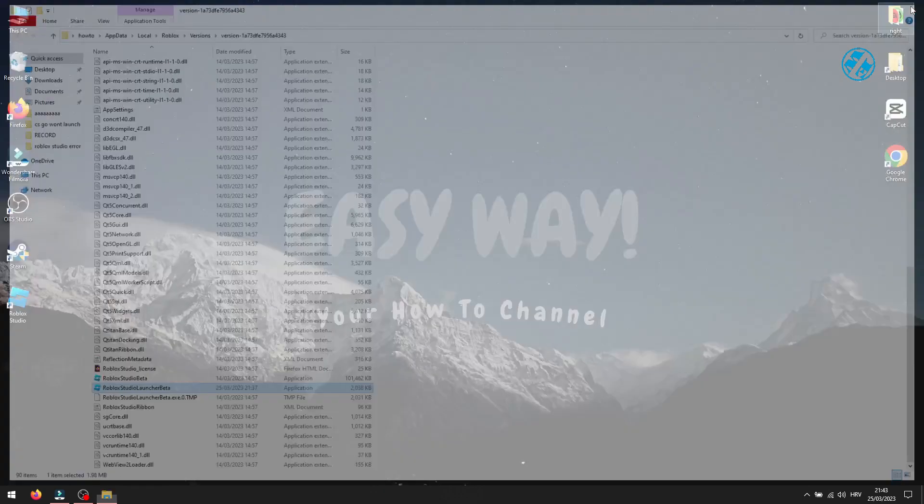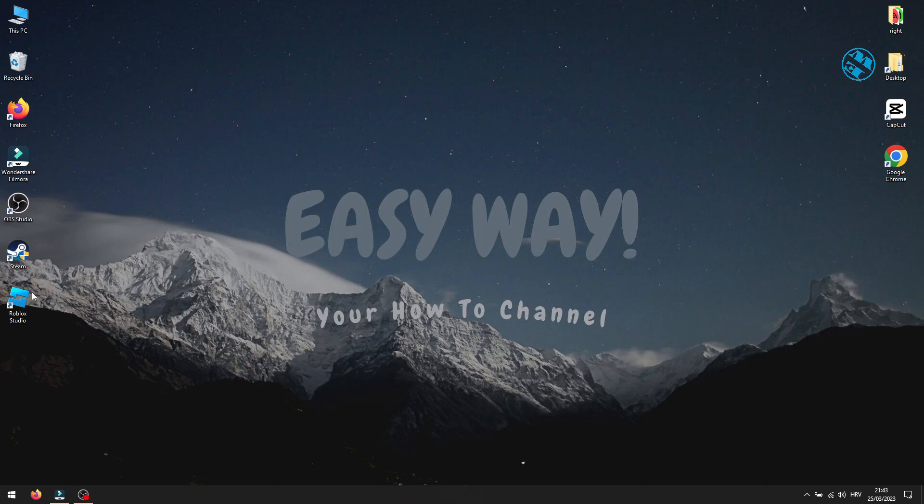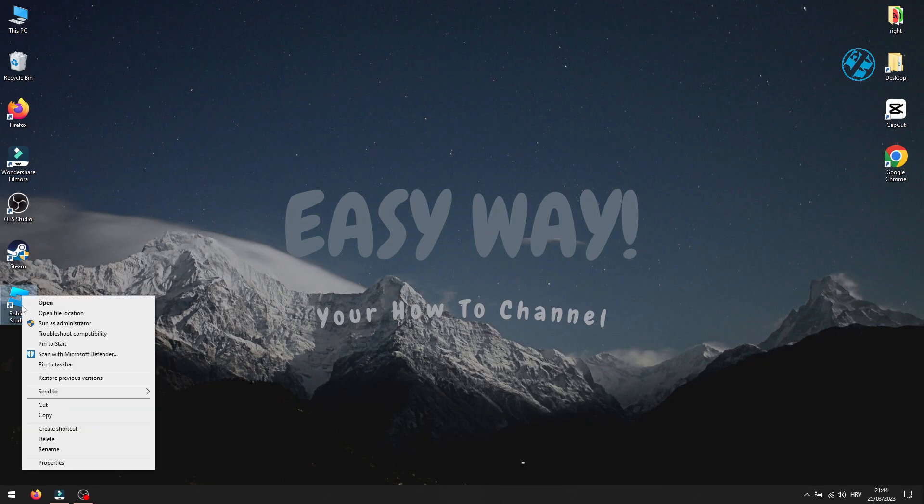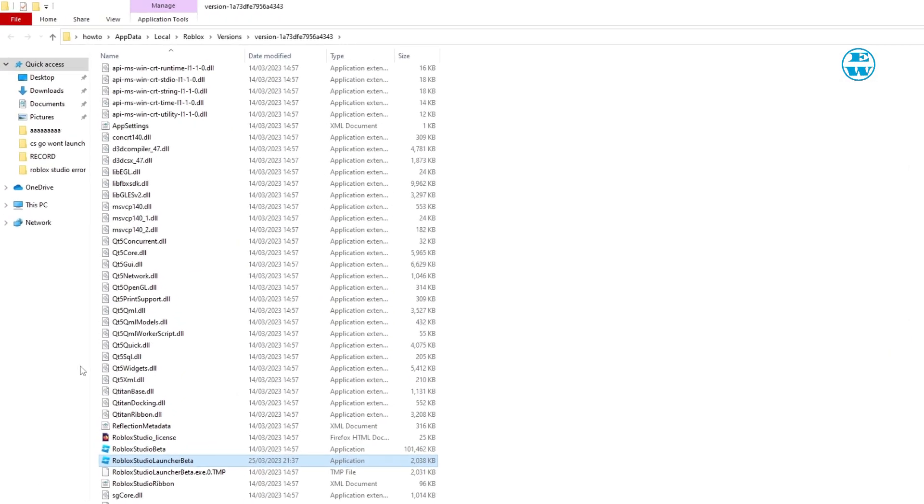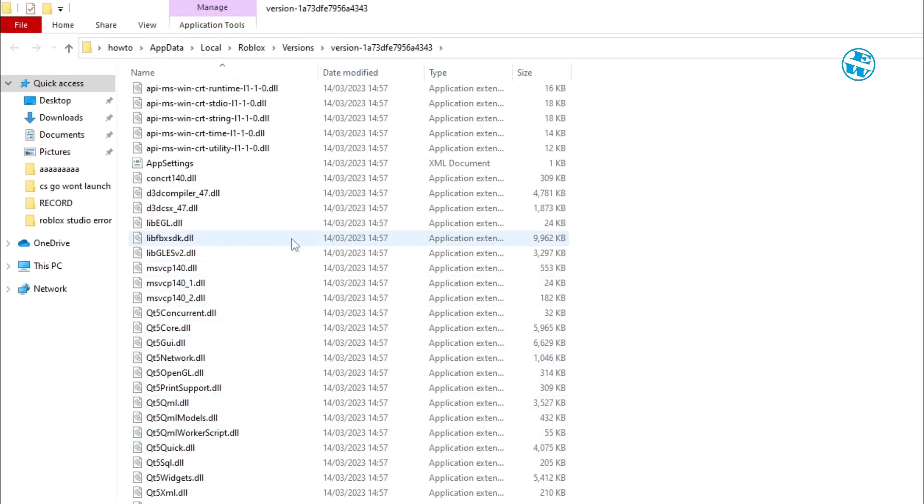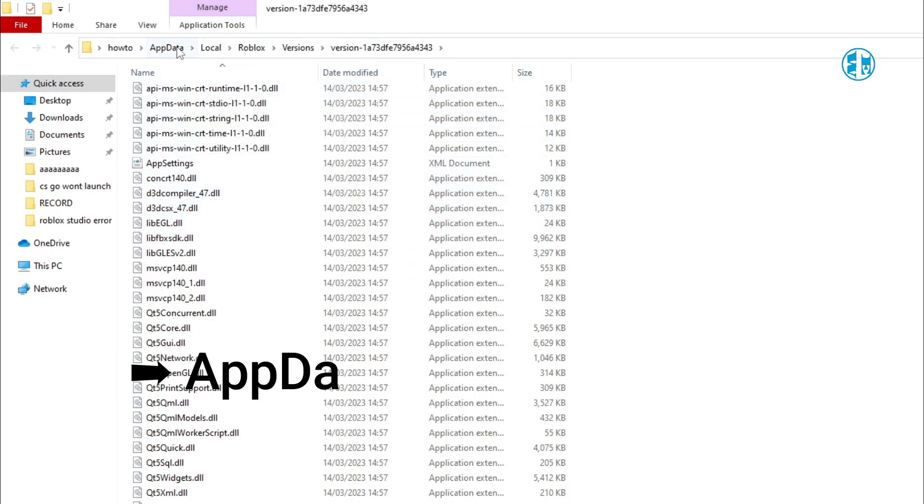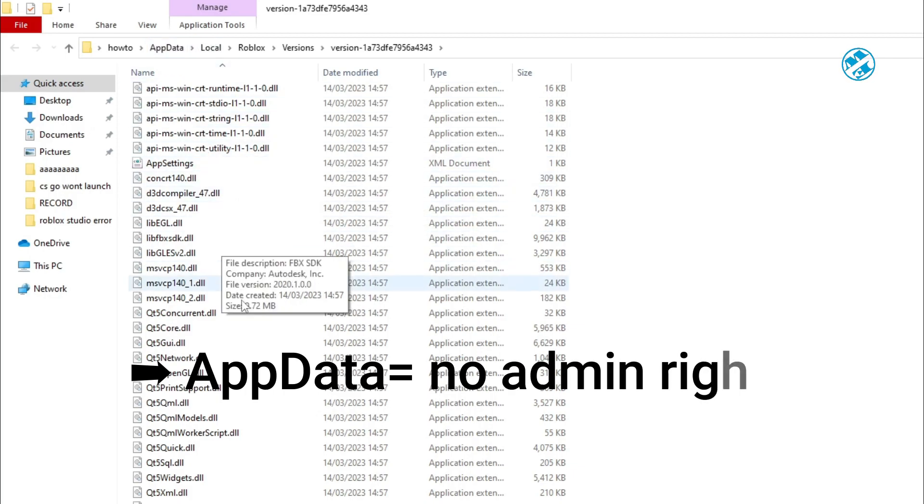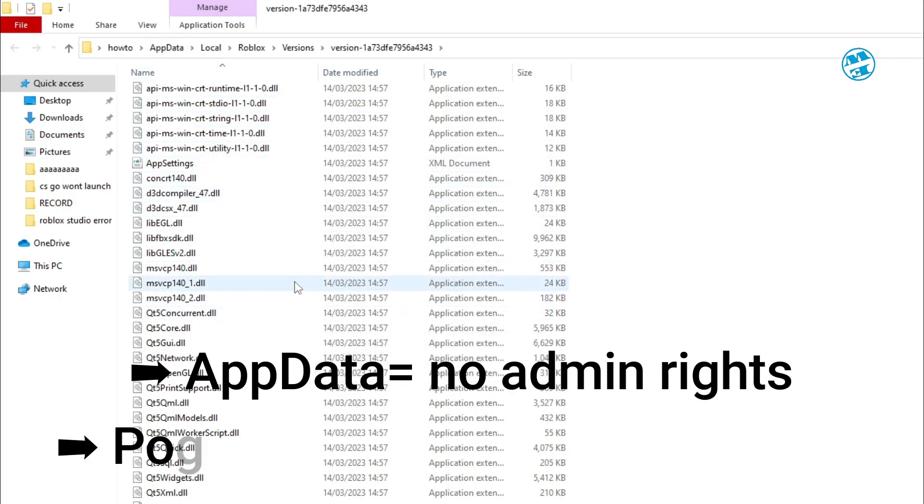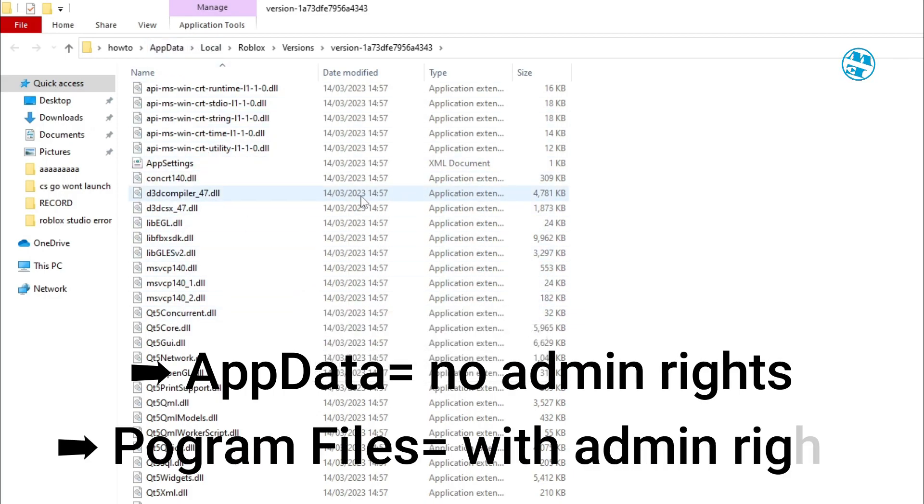For the next method, you need to find out whether your Roblox Studio is installed on your PC with administrative privileges or not. To find out, right-click on Roblox Studio and select Open File Location. Now, look in this address bar up here. If this path is like mine in the AppData location, then it was not installed with admin privileges. If it says Program Files, then it is.